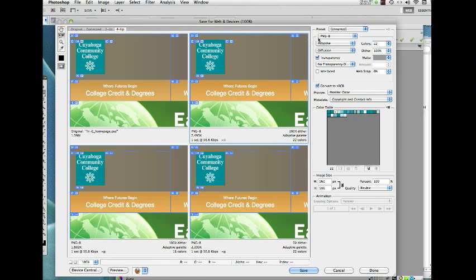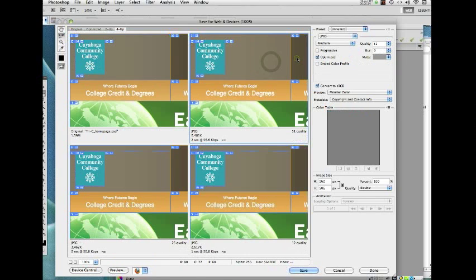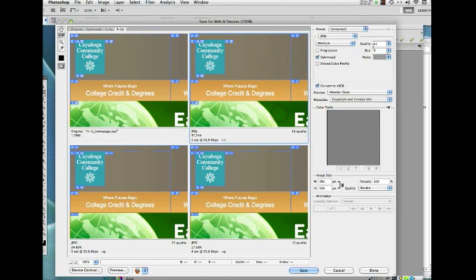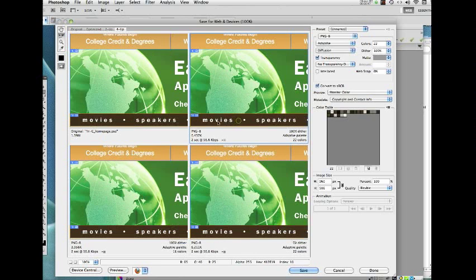I've already individually picked different slices and set compression settings. The logo is a PNG-8. All of the areas with gradients in them are JPEG at a 51 quality, which is a quality setting that I've found to be pretty good most of the time. And then at the very bottom, this slice looked to me like it would optimize pretty well as a PNG, so again I set that as a PNG-8.